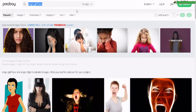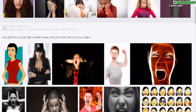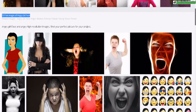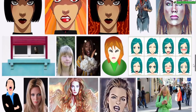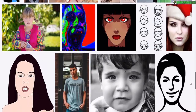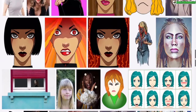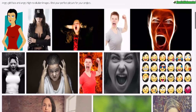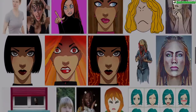Pixabay is probably the biggest free stock photos and videos website on the web. Here I'm doing the exact same search — angry girl face — and it only returns 53 total images. So you can see free stock sites are great, but they have a very limited selection when it comes to anything specific.